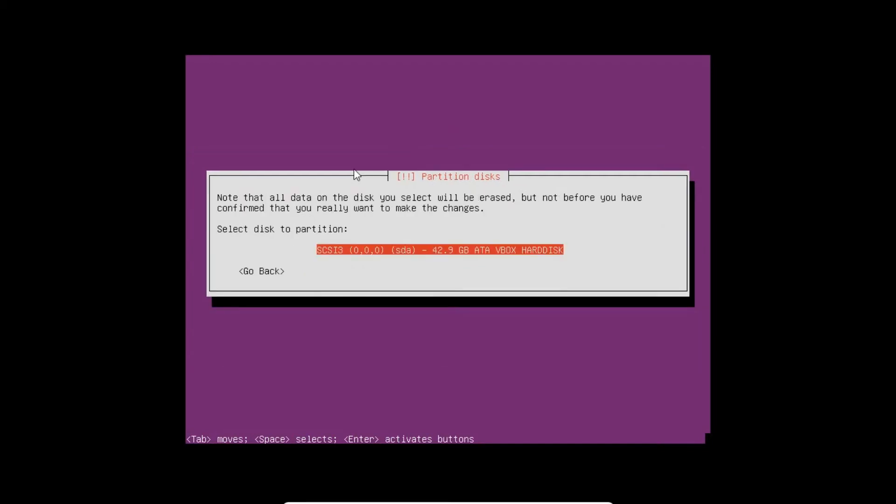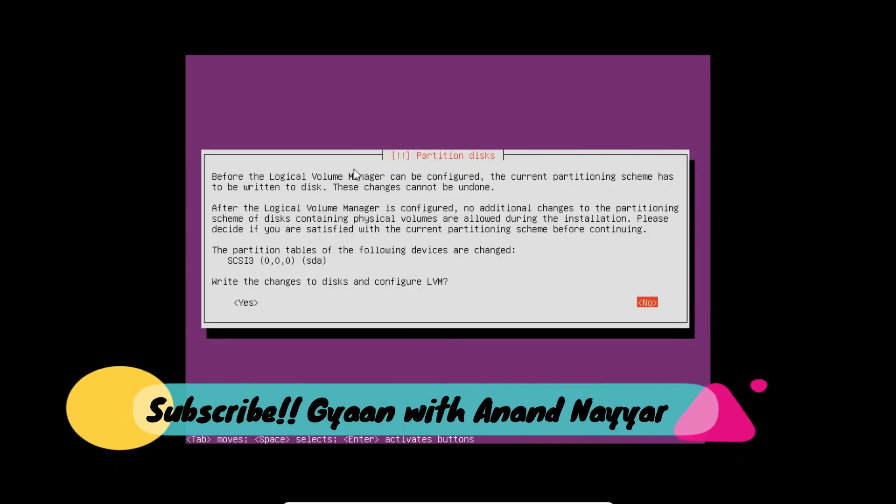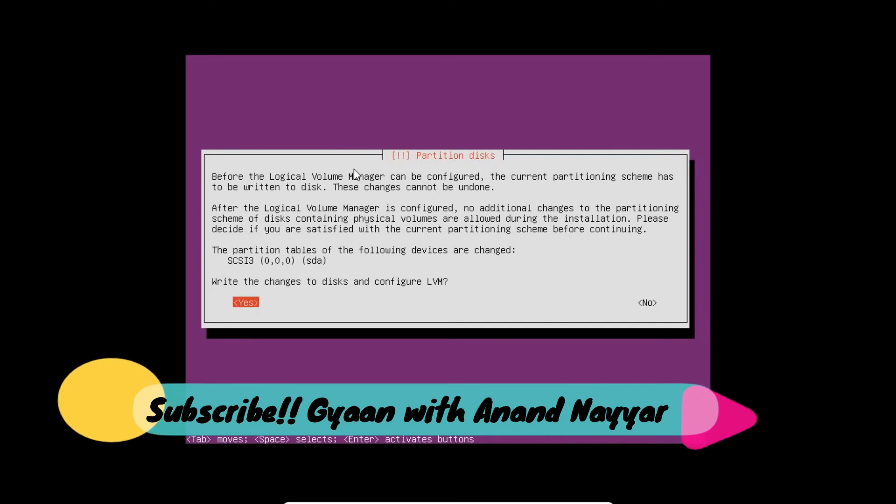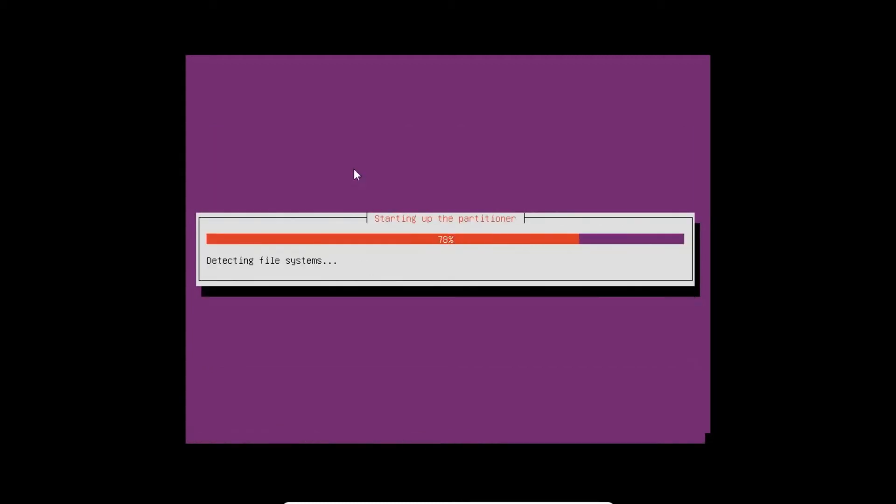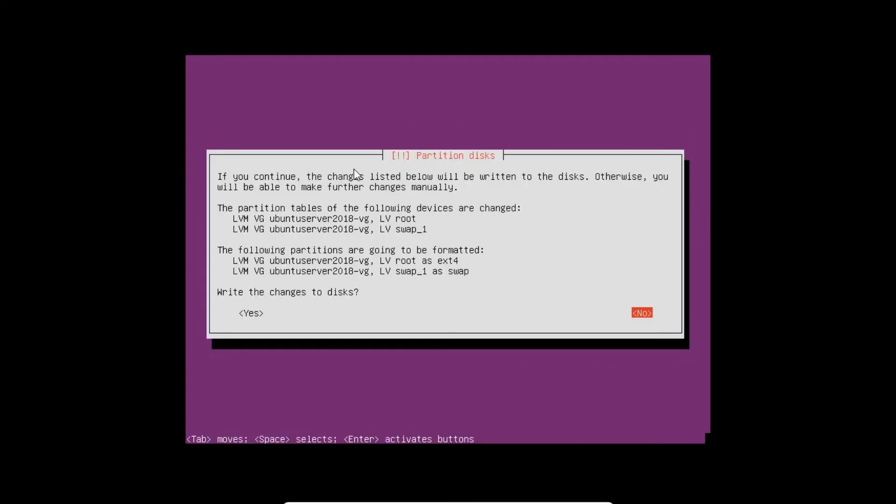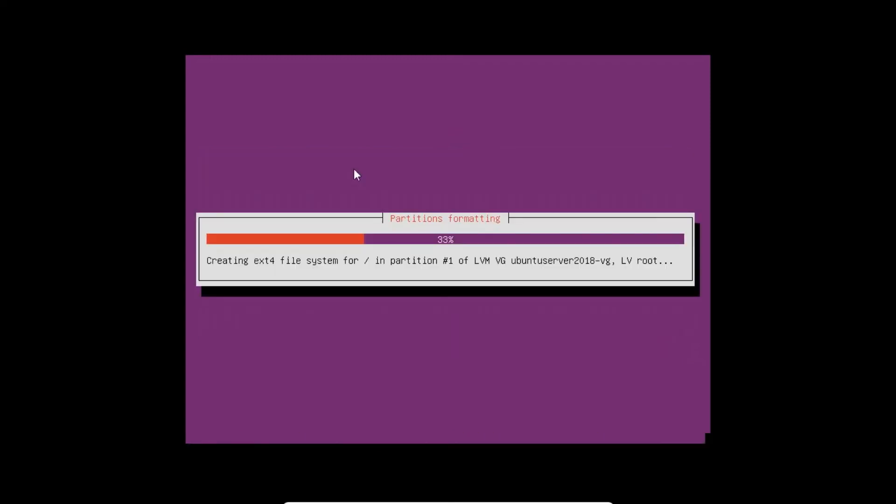Here is a disk which is being detected. I write the changes to the disk and select Yes. Yes, it is 42.9, OK for me. It is saying write changes to disk. Press Yes.